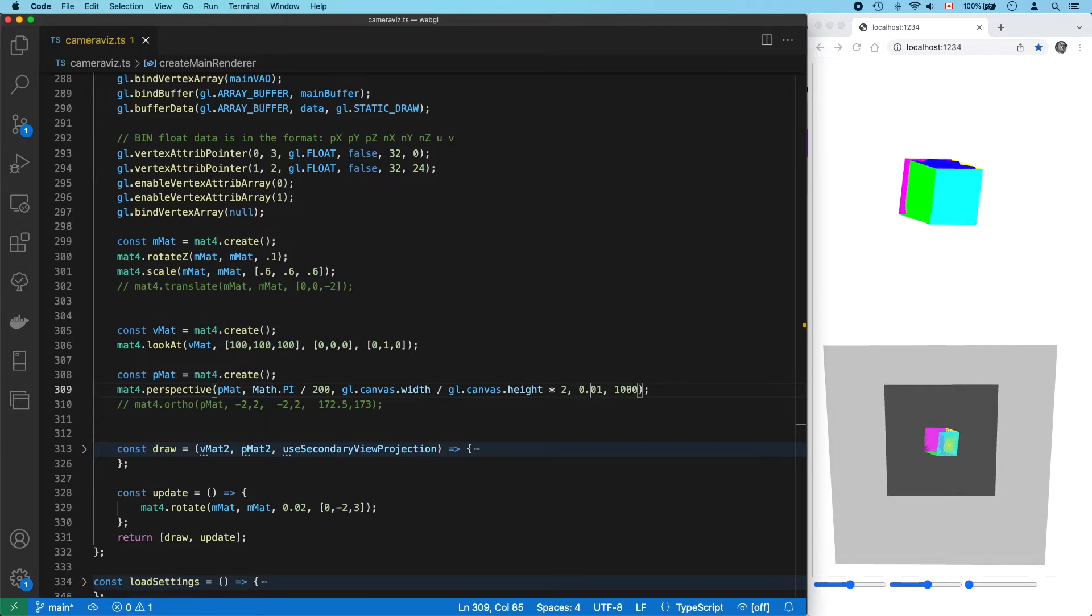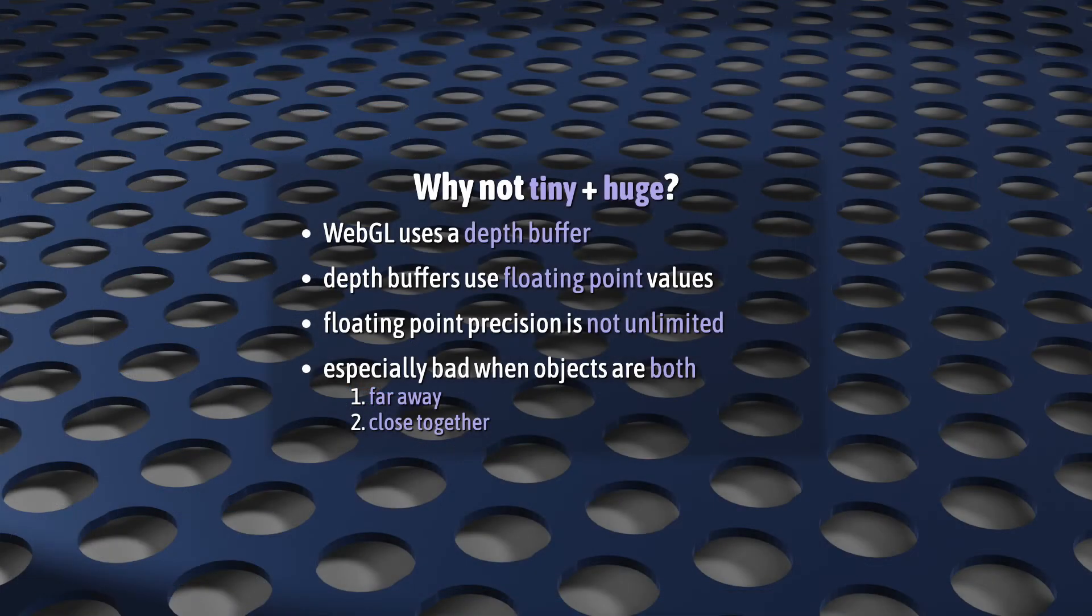Why? Well, WebGL uses its depth buffer to keep track of that. The depth buffer uses floating point numbers. Floating point numbers have a lot of precision, but it's not infinite.